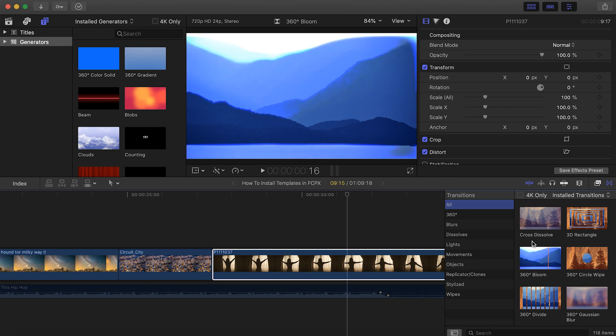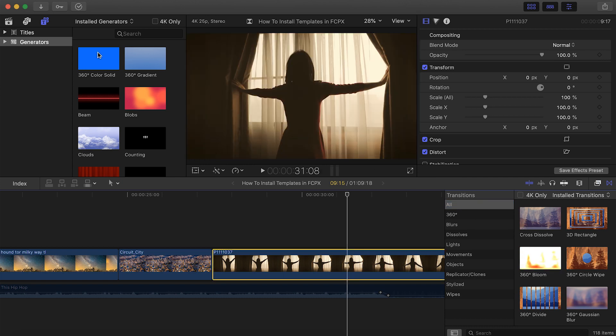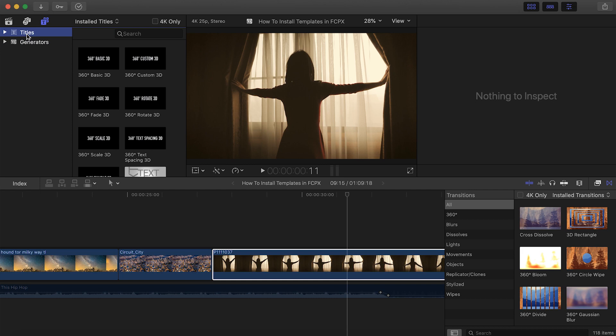If you installed a generator, it'll be located here. And if you installed titles, those will be located here.